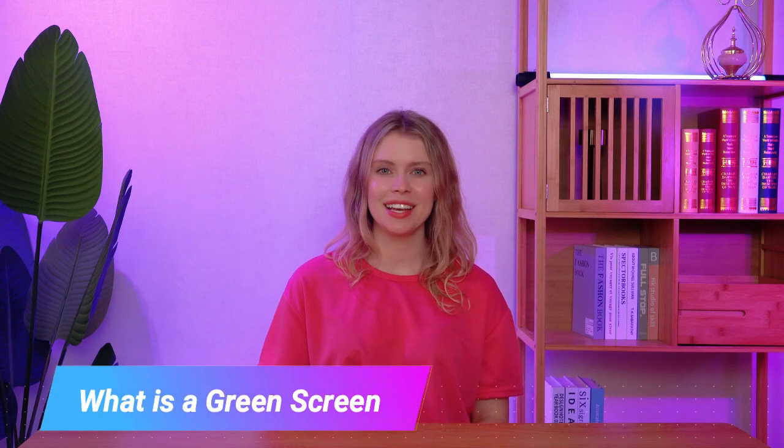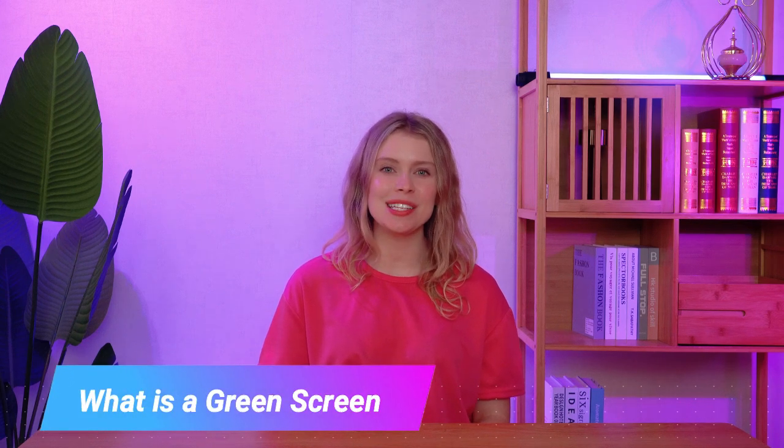What is a green screen? A green screen is also known as a chroma key. It's a bright green backdrop that is used during video production. Now you may ask, why green? Because it's a color that people do not typically wear, so it's easy to separate the subject from the background during editing.